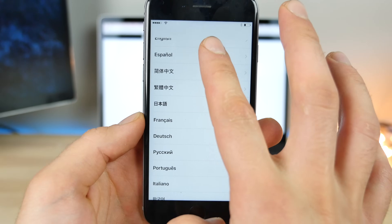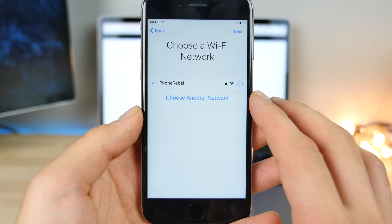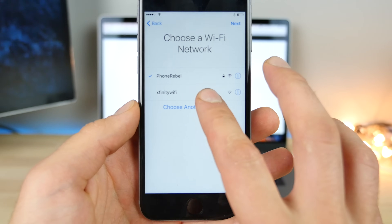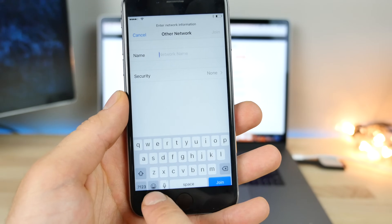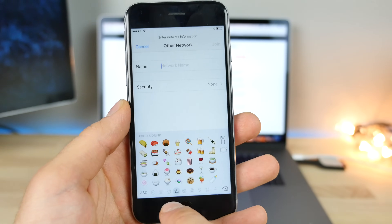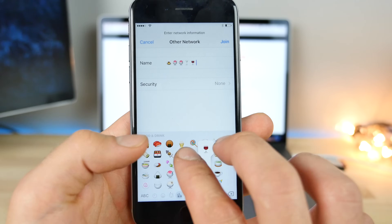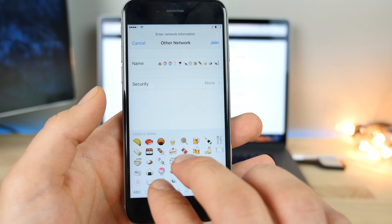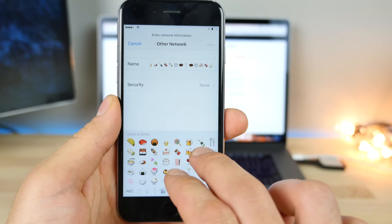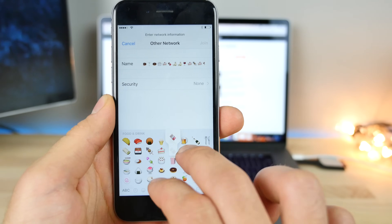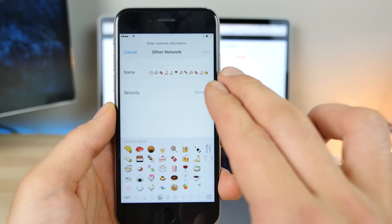On an iCloud locked phone, when you jump into the Wi-Fi settings, select 'Choose Another Network.' In here, go into your emojis — it's actually a very simple glitch. Just start pumping them in as many as you can. When you've got a lot, go ahead and copy all of them and paste them.